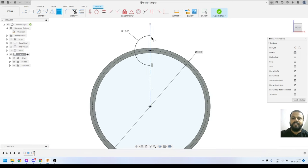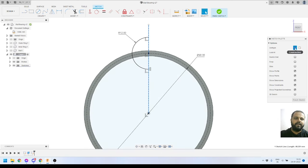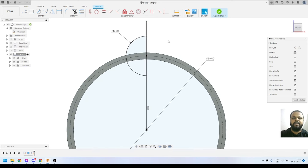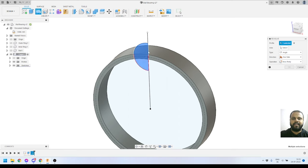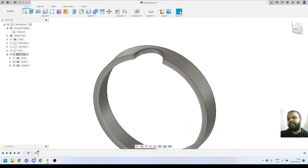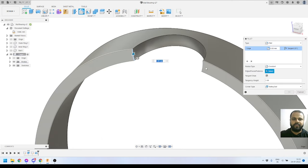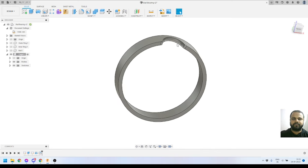I'll define the radius of this arc as 12 millimeters. I accidentally set one line to construction line by mistake, so I'll deselect it to bring it back to a normal line. Then I'll finish the sketch and use the Revolve tool to revolve this complete profile 360 degrees around this axis — this will make a cut on the ring. I'll press OK. Then I'll apply fillets of 2.1 millimeters on the two corners using the Fillet tool.